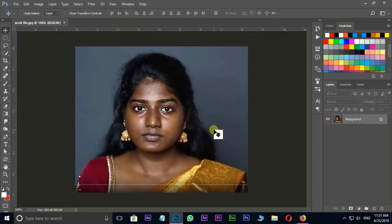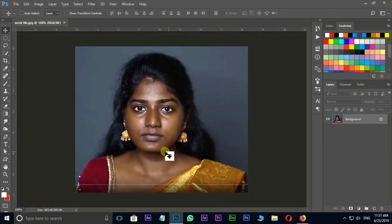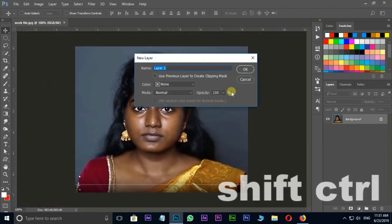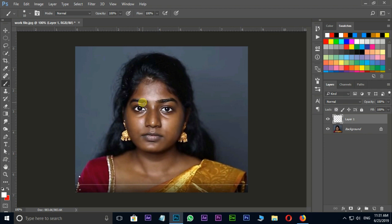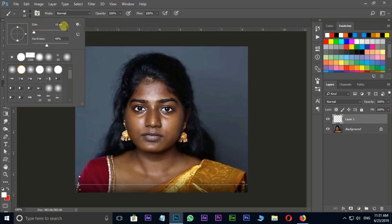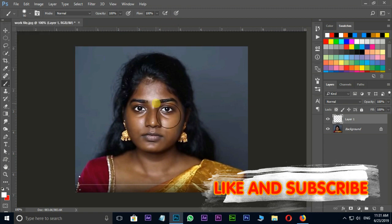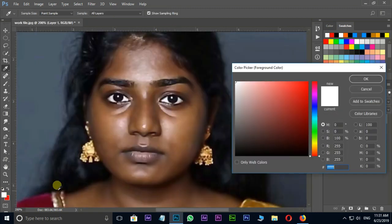First of all I need a new layer to change this skin color. So I press Shift+Ctrl+N for new layer and press OK. Here I choose brush tool and increase brush size to 90 and hardness to 40. Then change the foreground color to white and press OK.